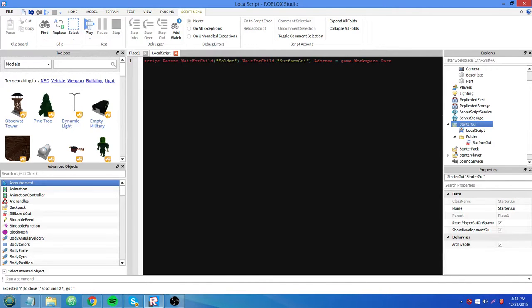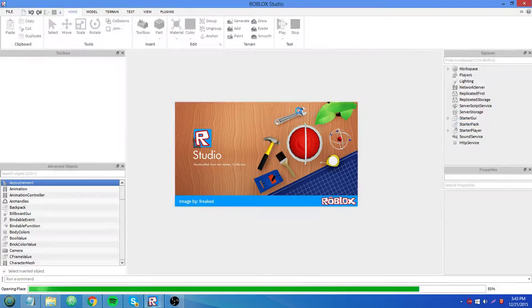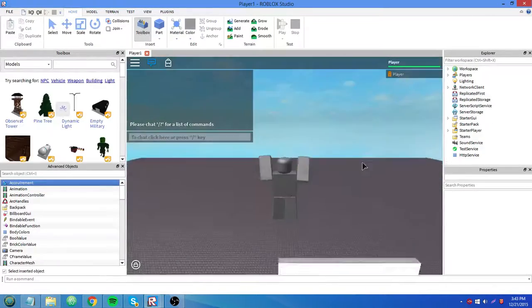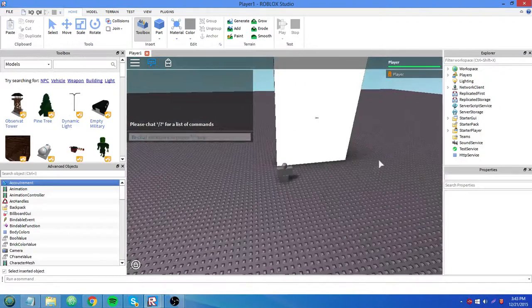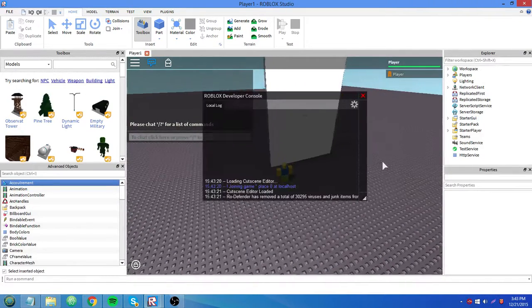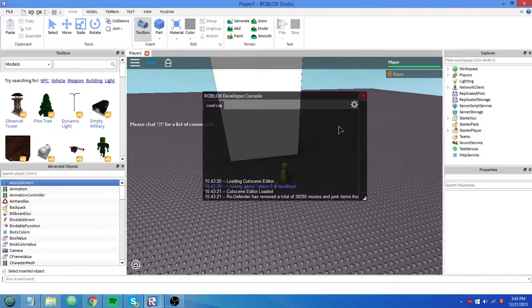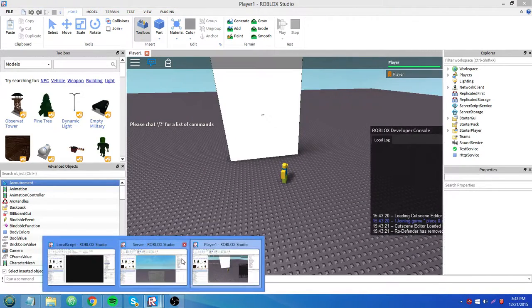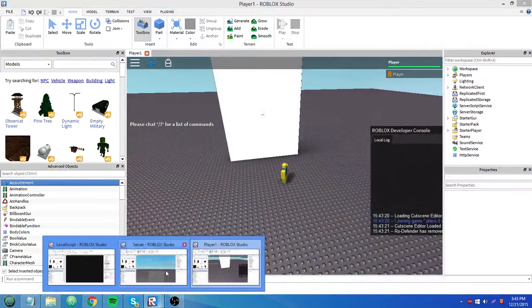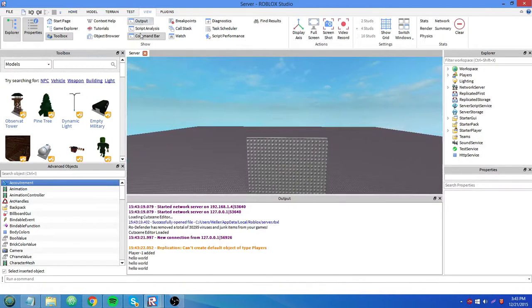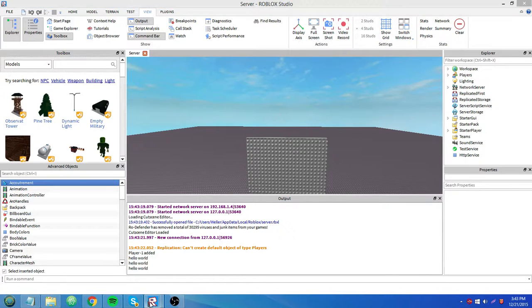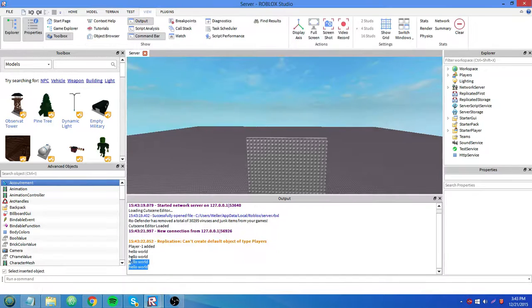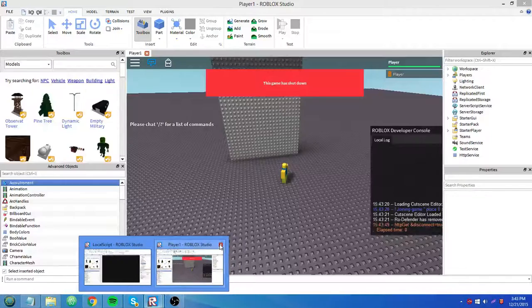I already explained in a previous tutorial what wait for child does. It just waits for a child of whatever name you put in there to appear for the rest of the code in that script to run. So open up developer console. See if it works. Nope. Oh wait, I think we need to go to the server. Yeah. In the server output, it'll say hello world three times because we just clicked it four times. And it'll say it again. So now that's working. Yeah, yes.